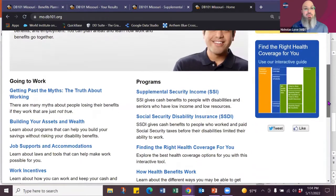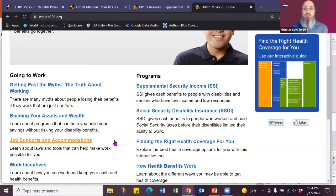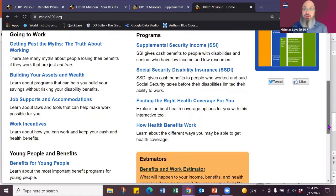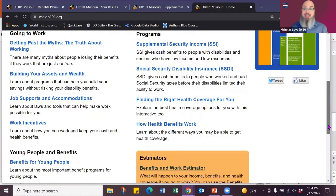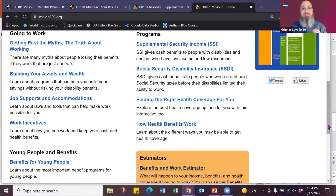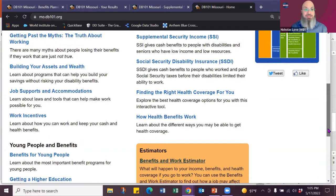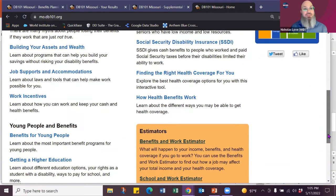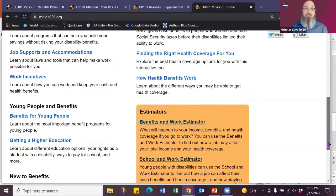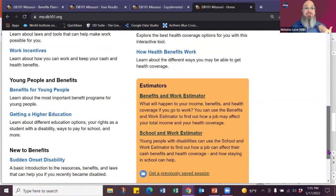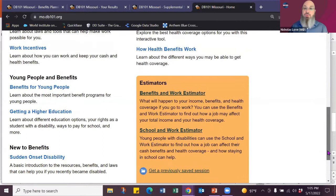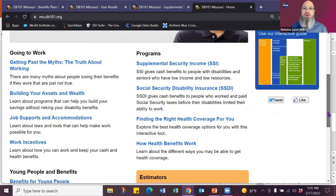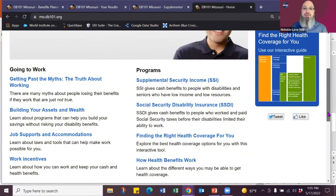You are able to work through myths, learn about building your assets, learn about job supports, work incentives, which are the rules that Social Security created to help you go to work. Most people think Social Security says you can't go to work without disability. Well, they actually made rules to support you going to work. And we're going to talk about that. There's a section about young people.